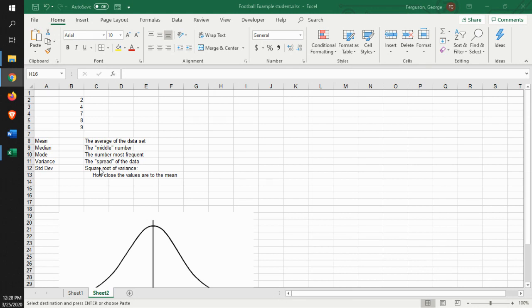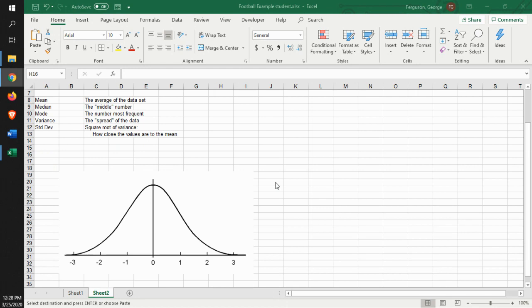And then you have the square root of the variance, which is called the standard deviation. The standard deviation is basically saying how close are the values to the mean. When you look at a normal distribution,